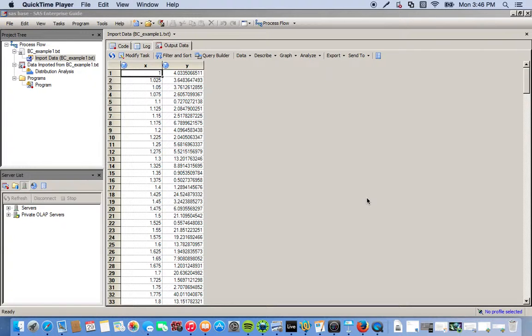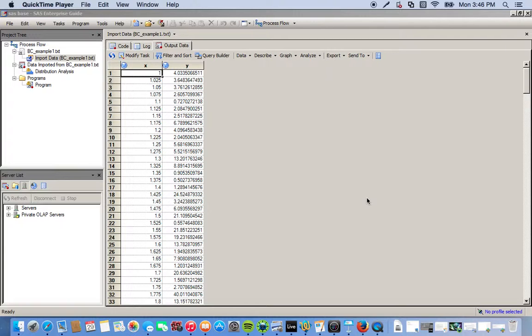Box-Cox transformation is basically a nonlinear transformation on your dependent variable. When doing ordinary least squares, many times your dependent variable will violate the assumptions. When this happens, it helps to transform the data, your dependent variable, to something that's more normal. This is what the Box-Cox transformation does, and we're going to do it using SAS Base code.